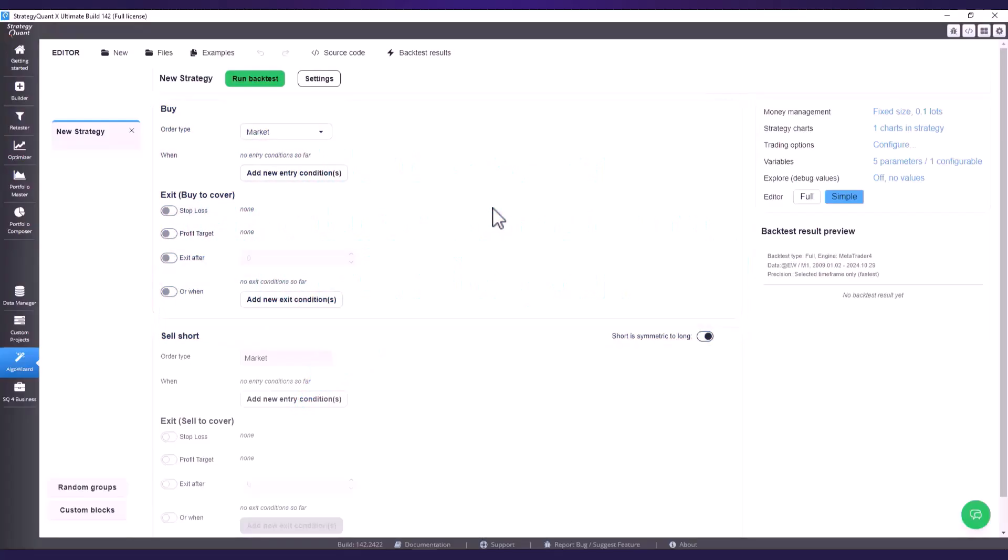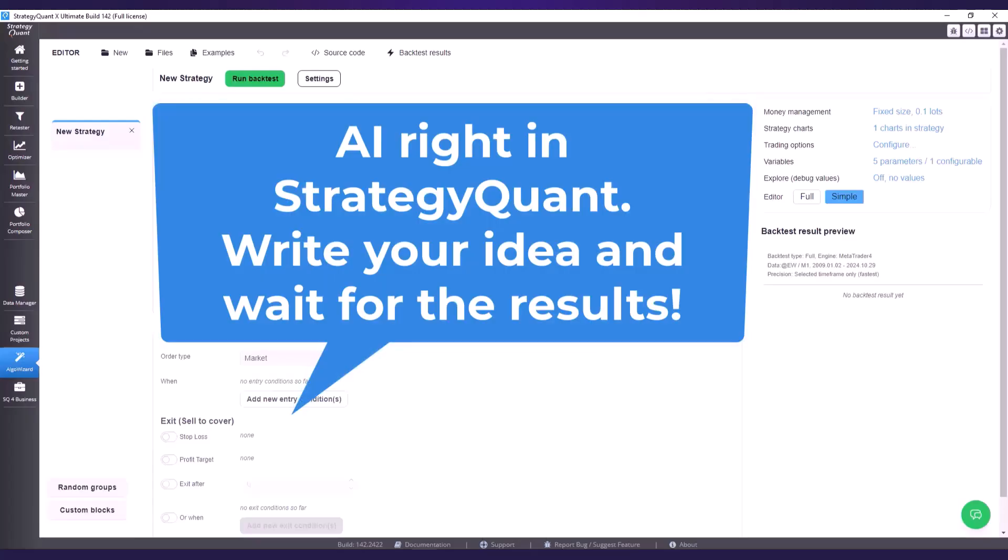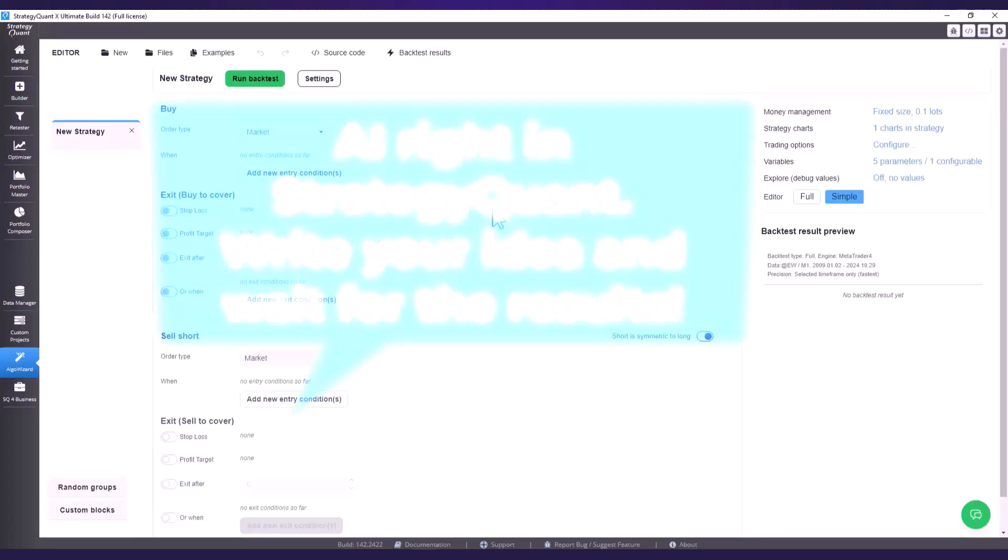It's about integrating ChatGPT directly into StrategyQuant and this feature will allow you to write a strategy idea in your natural language and the AI will program this idea for you.